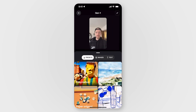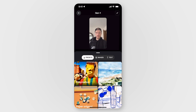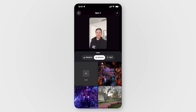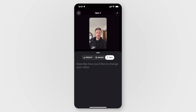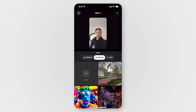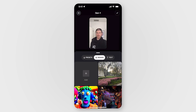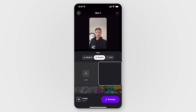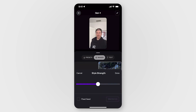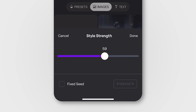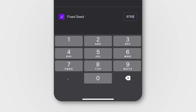You have three main style settings. You can choose from one of the Runway presets, you can upload a reference image, or you can enter a text prompt. Uploading an image is simply tapping add and choosing an image from your library. Once that's selected, you have the option to adjust the style strength, and you have the ability to designate a seed number if you like.